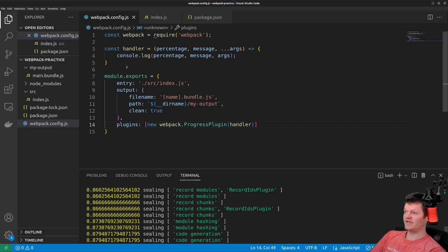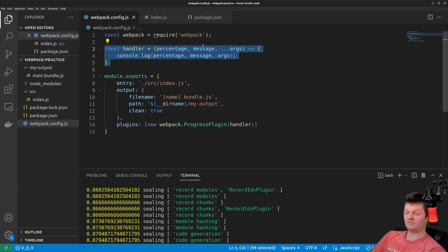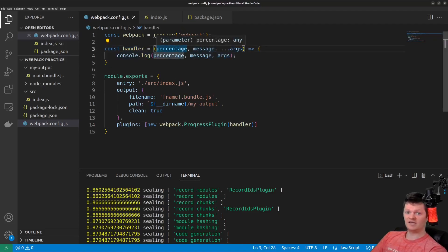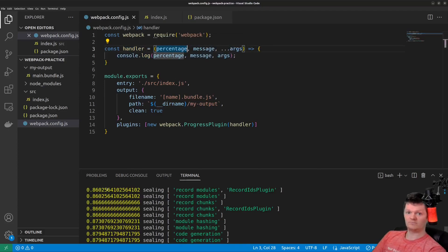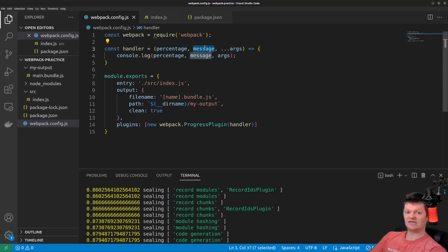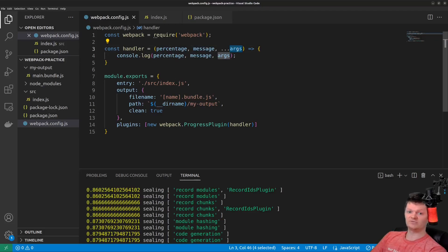But essentially, this handler function accepts three properties. Percentage, indicating the compilation completion, which is a value between 0 and 1. Message, which is a message describing the currently executing task. And args, which are basically an array of additional descriptions of the current task.